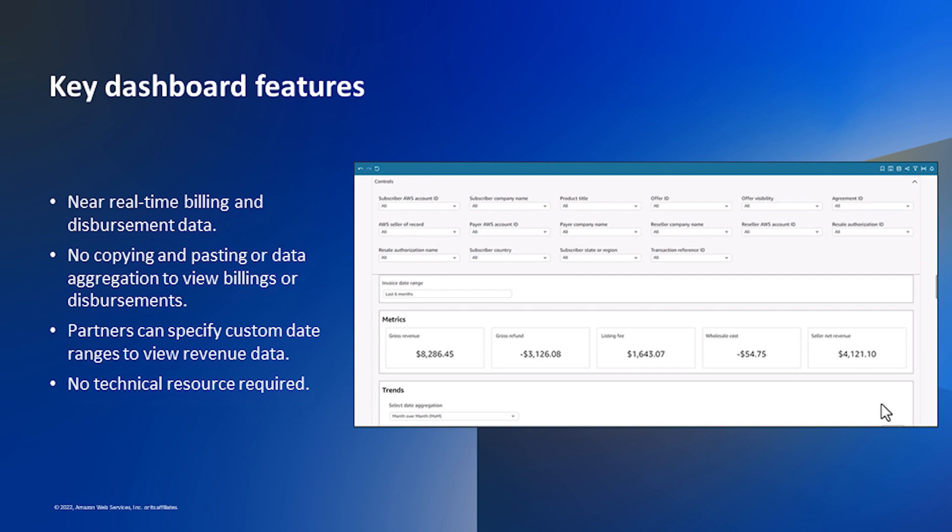Customer charges will display one day after your customers are charged by AWS, saving revenue operations an average of 30 days in their reporting cycles. Partner disbursements will display one day after funds are sent, saving finance, collections, and accounts receivables an average of four days in their reporting cycles.